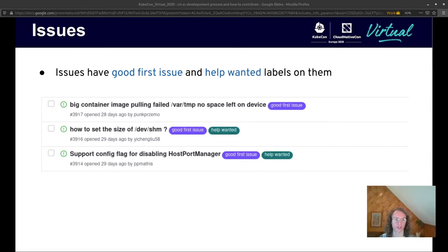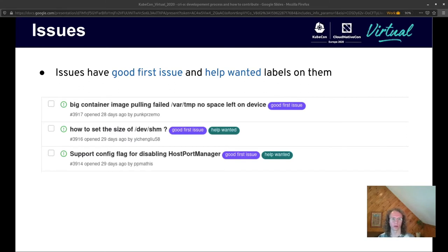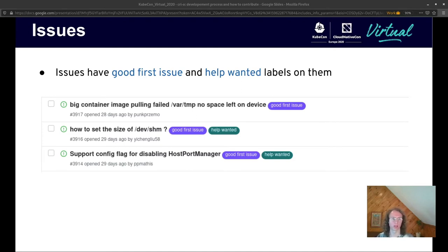Thanks Urvashi. Hello again. I'm now going to walk us through a demo of choosing an issue to work on, submitting a pull request, and then having that pull request merged. We're going to start off by trying to find an issue that we want to work on. So let's look at the CRI-O repository.